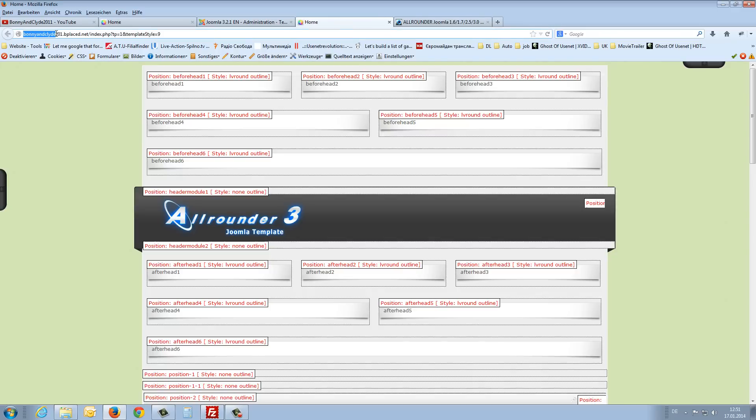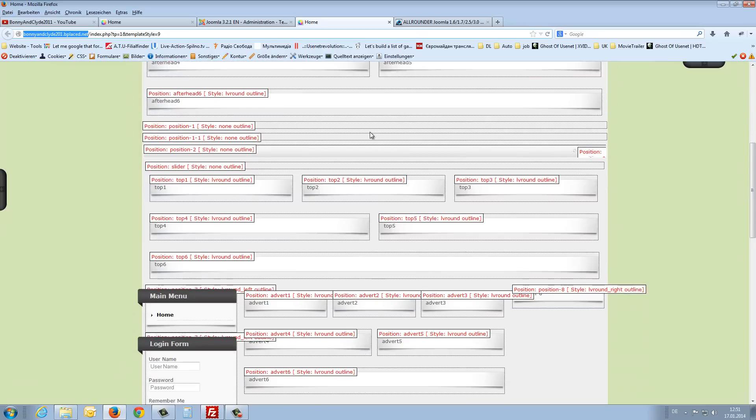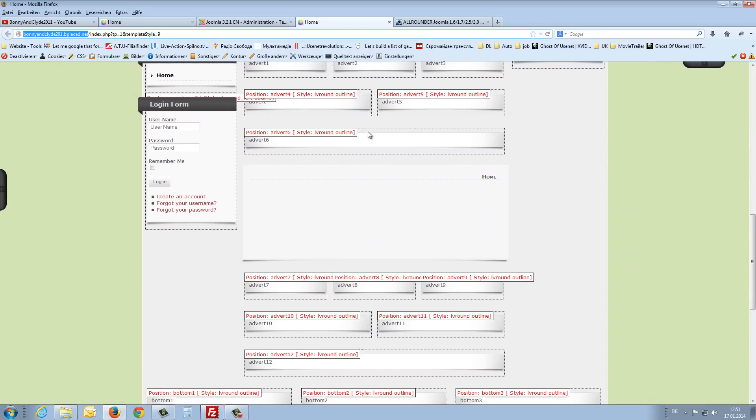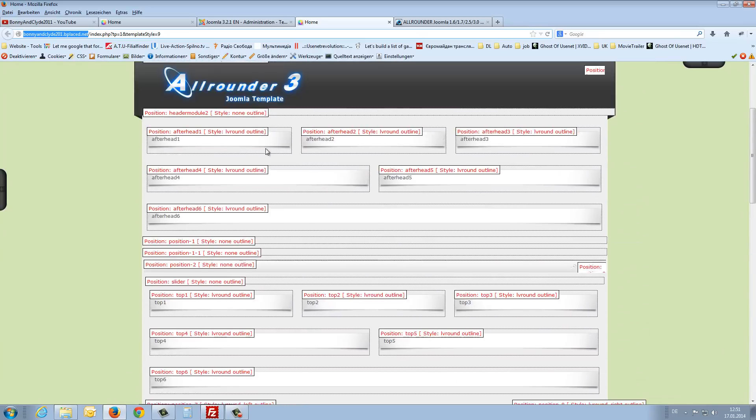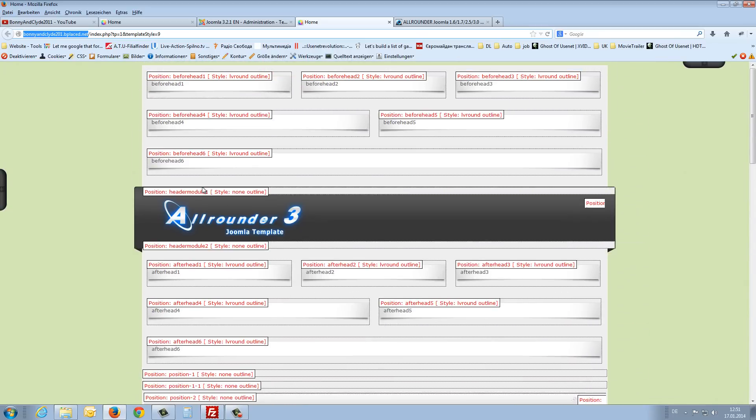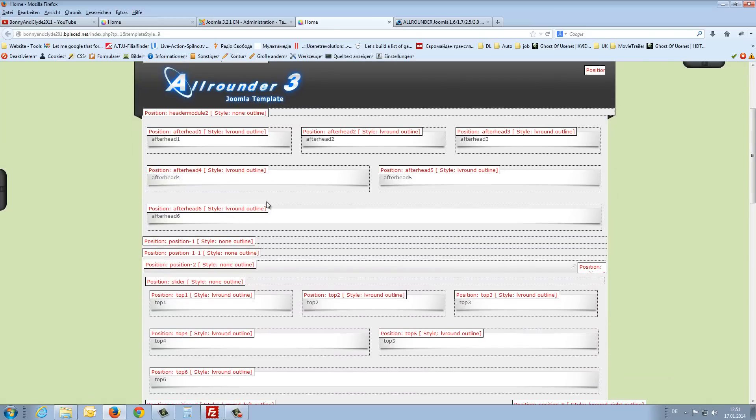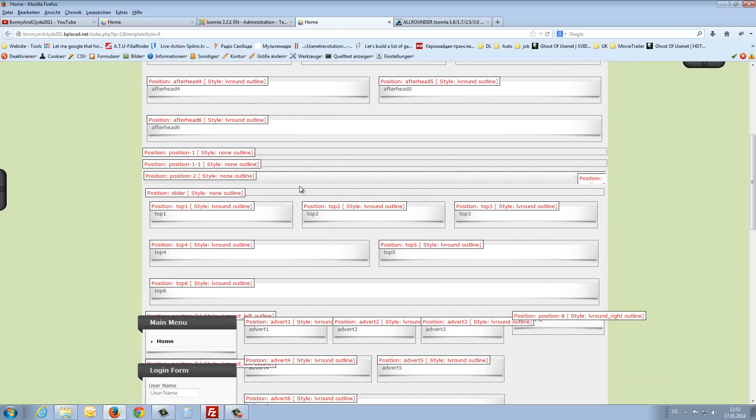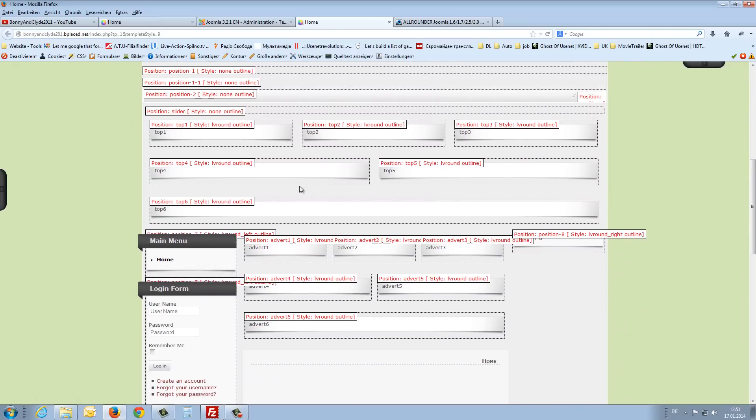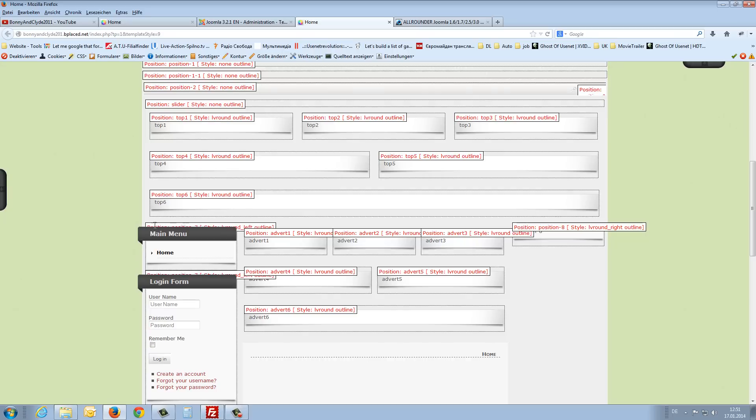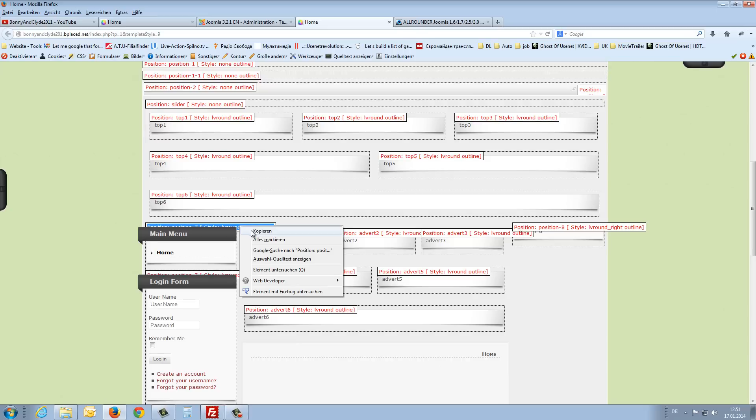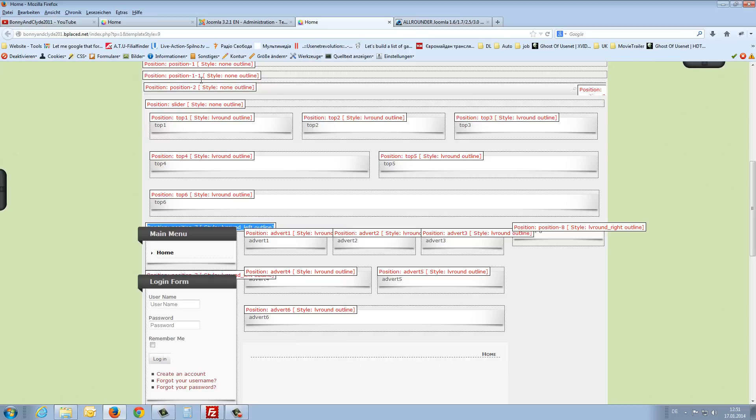If you look here, Bonnieandglide201.bigplace.net. It is my site with my module positions and the name from the module position. This module position is before head number 6. And I show you, here it's not readable, but it's no problem.